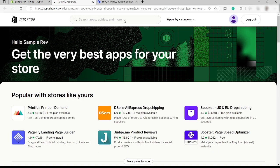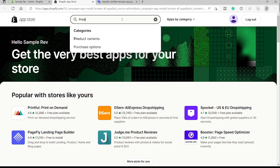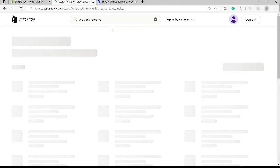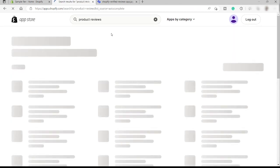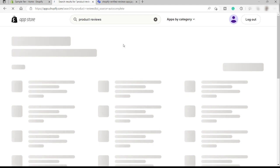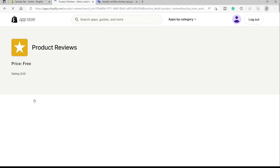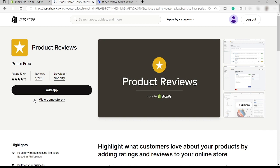And then over here, let's just search for product reviews. Let's just go ahead and wait for the result. And we have this one over here, product reviews. It's for free. It allows customers to leave product reviews on your store. Again, it's very important to have this inside your store. So you can just easily click add app over here.